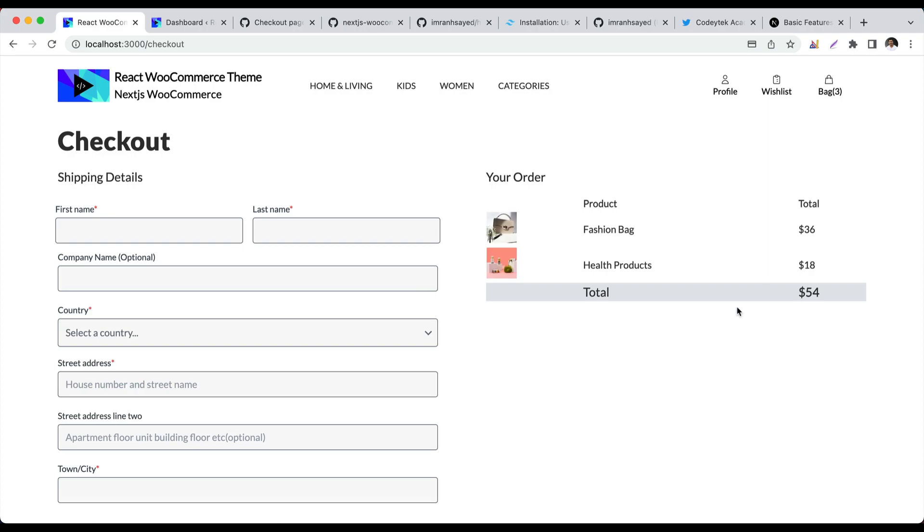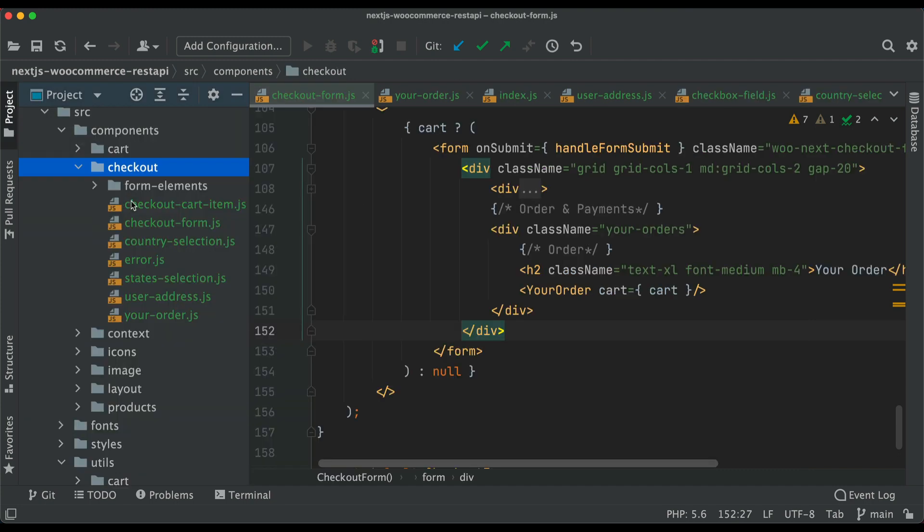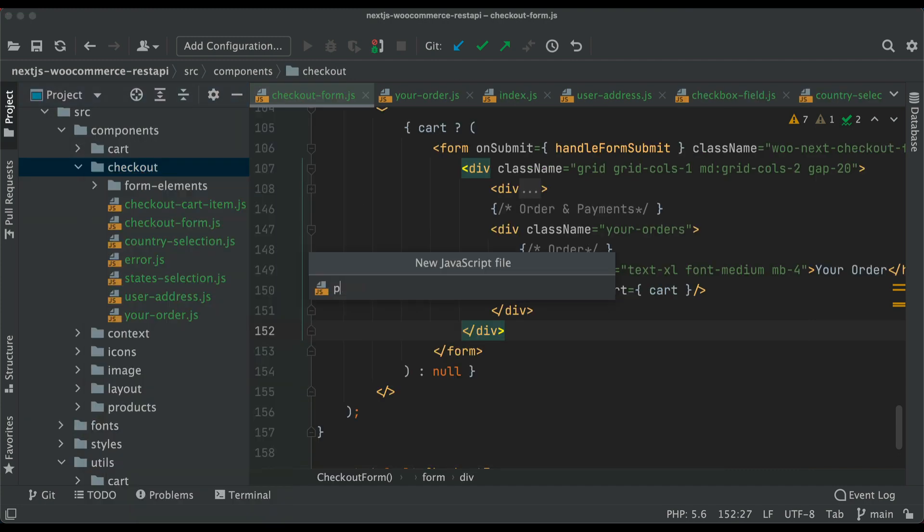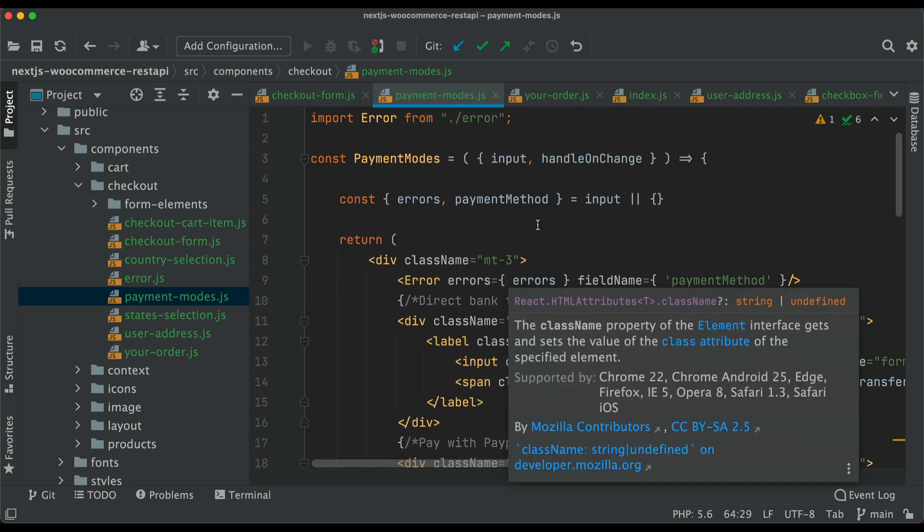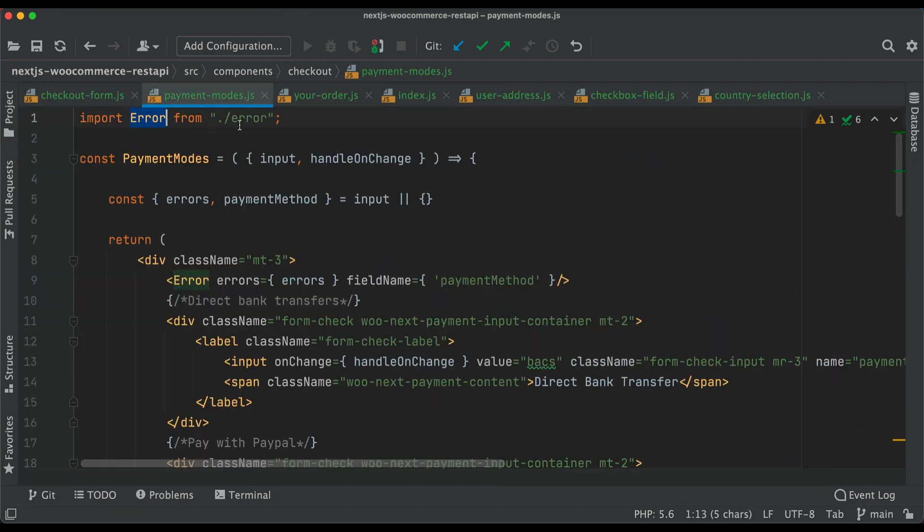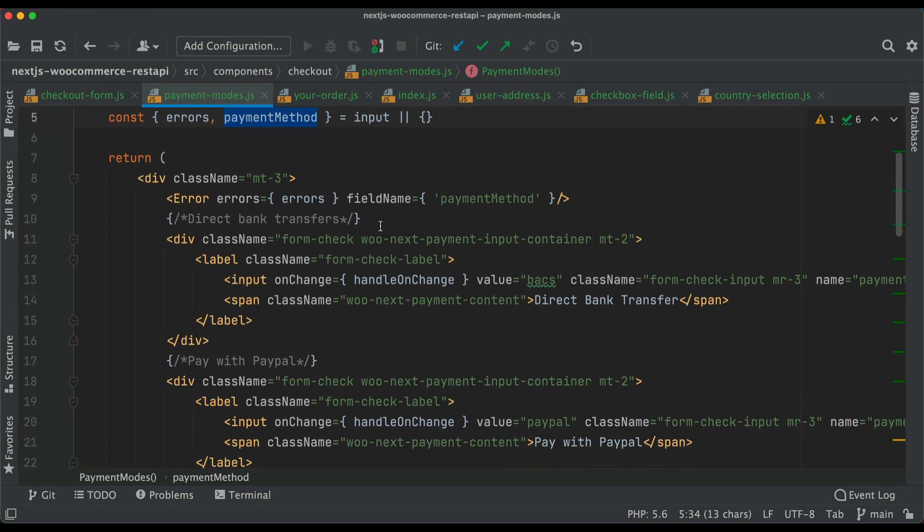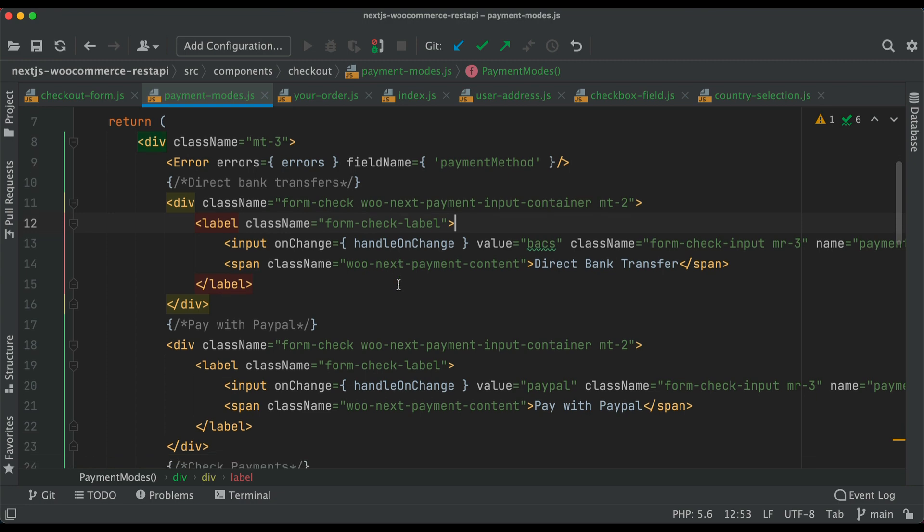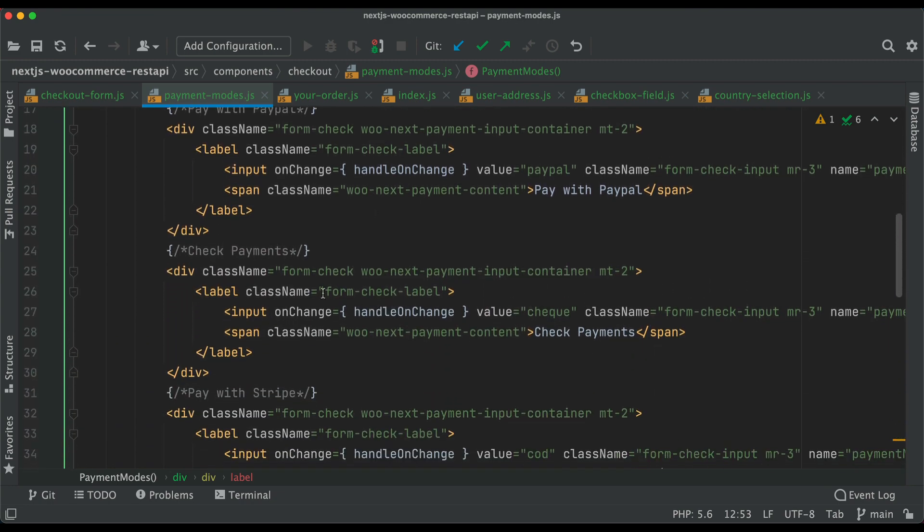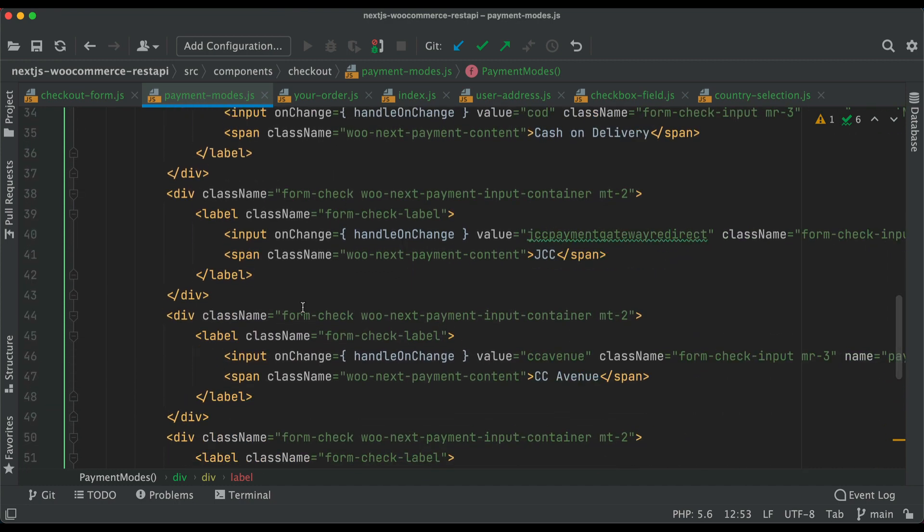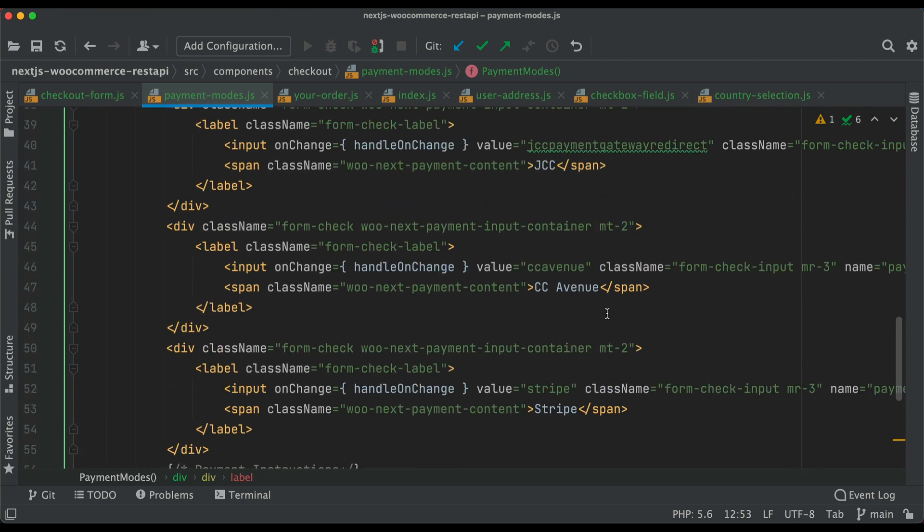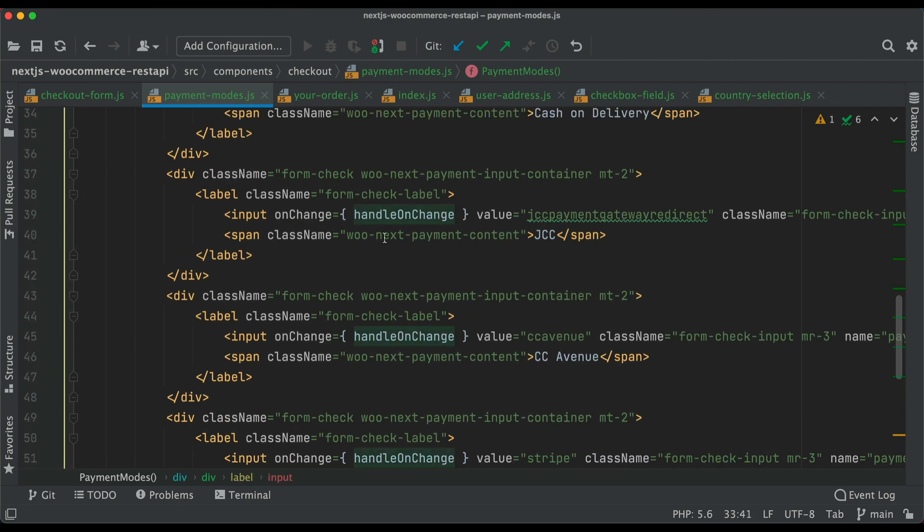Next we're going to add the payment mode. Go back to the checkout directory and create a file called payment-modes.js. We're pulling the error component, handling input on change, pulling errors and payment method from input. We have different input fields: direct bank transfer, PayPal, check payment, stripe, and other payment gateways.